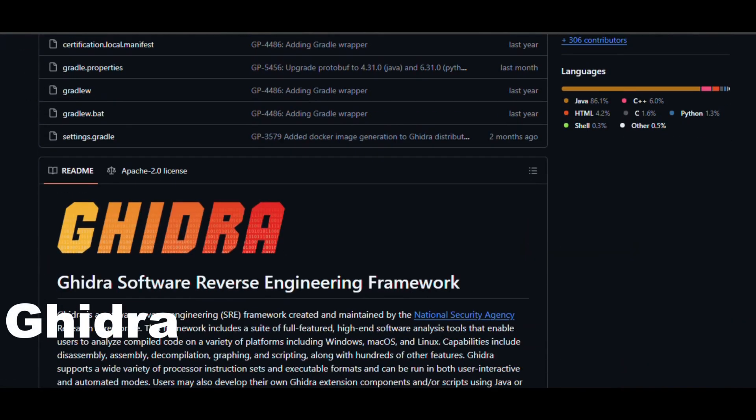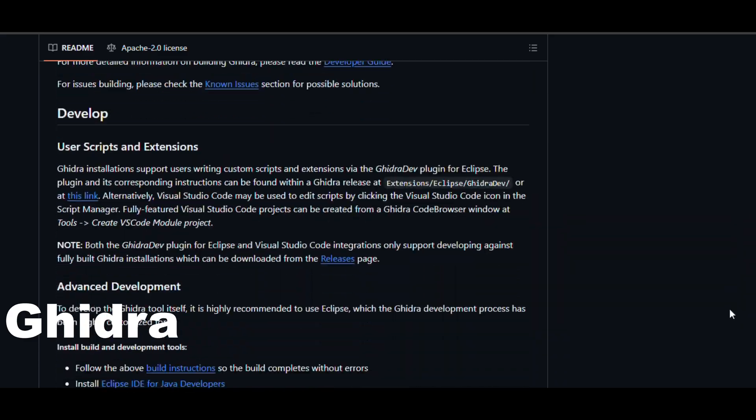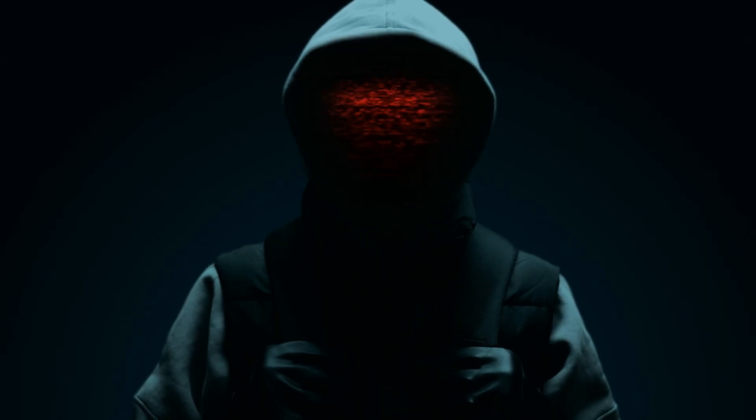Ghidra. Reverse engineering tool built by the NSA. Yes, that NSA. And unlike your ex, Parrot comes pre-configured and doesn't ghost you with config errors.